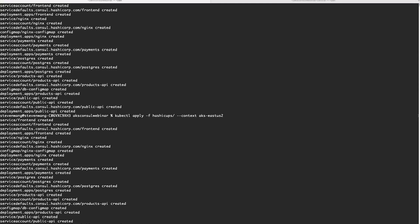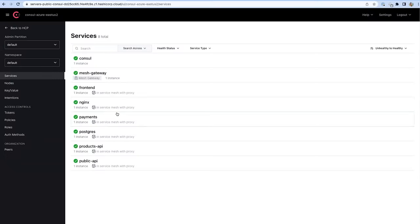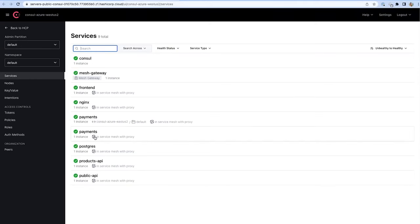Let's deploy HashiCups into both West US 2 and East US 2 data centers. I'm switching between contexts since I have two AKS clusters. As services come up in both clusters, let's apply a service export configuration that exports the payment service from East Coast and allows West US 2 to consume it. At the same time, I'll apply a failover policy on the West Coast: in the event of failure, fail over to the peer East US 2. Back in the UI, you can now see that in addition to the local payment service, West Coast also has access to a payment service exported from its peer, and the routing shows failover configured to East US 2.